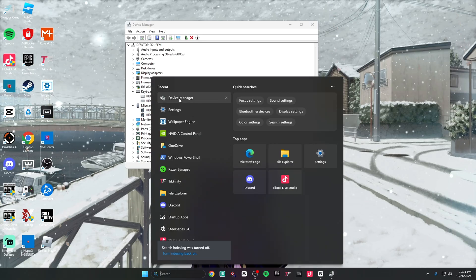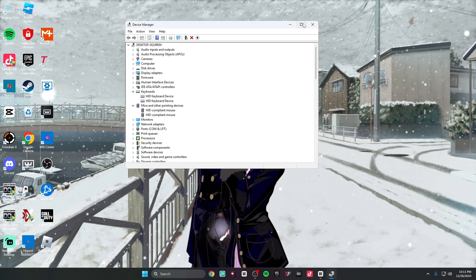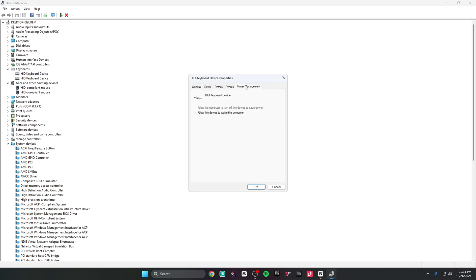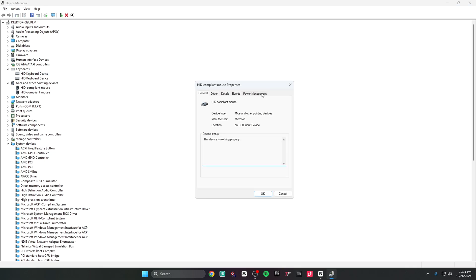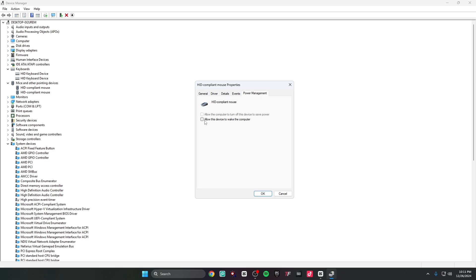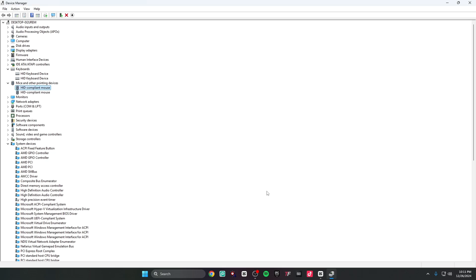Go to your search bar and type in Device Manager. Go to Keyboards, right-click, go to Properties, then Power Management — make sure this is unchecked. Go to HID Compliant Mouse Properties, Power Management — make sure this is unchecked as well. While you're still in Device Manager, go to System Devices, scroll down until you see High Precision Event Timer, right-click and make sure this is Disabled. You don't want this on or you're going to have a ton of input delay.